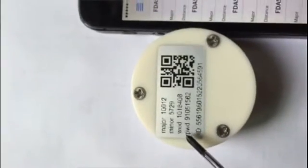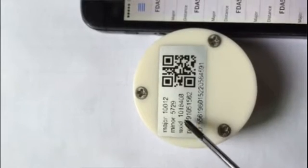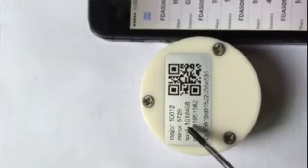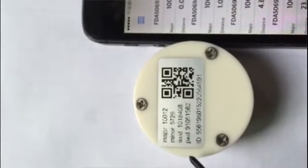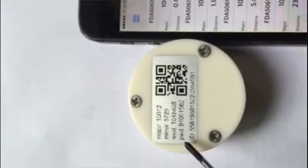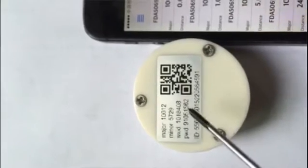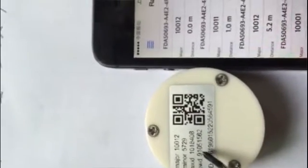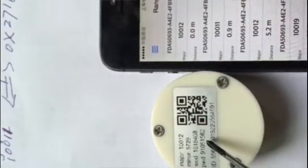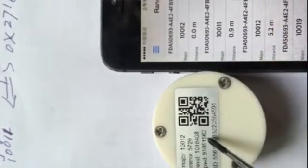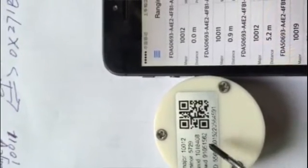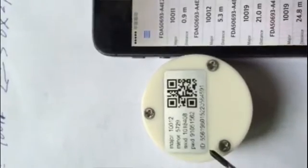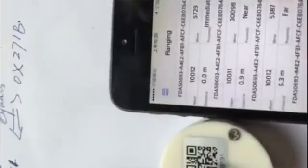This is the WeChat ID. This is the passport 91051562. This is the ID. This is the QR code.